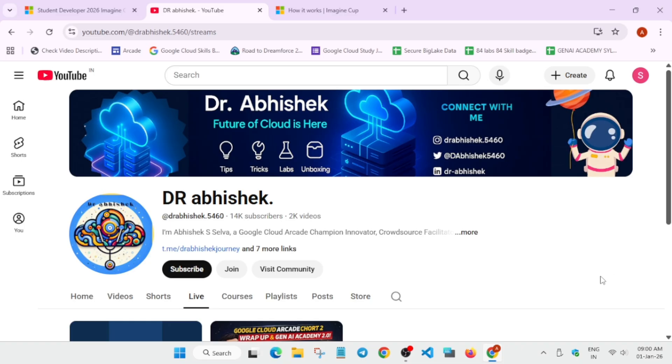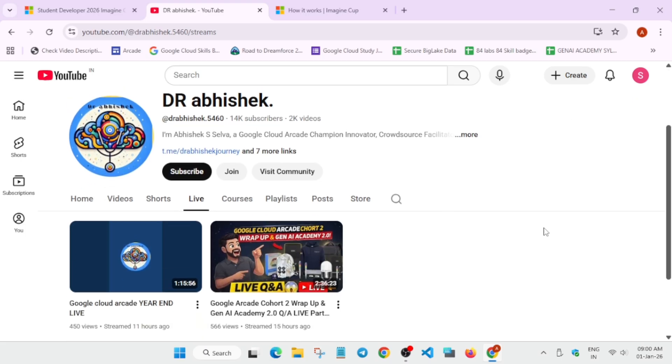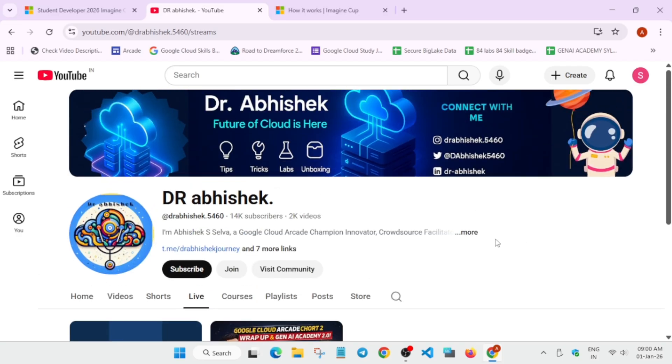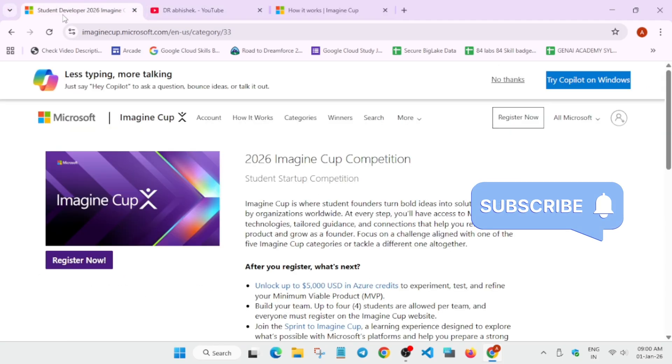Yesterday in the live we covered some of the queries regarding the Arcade Engineering Academy 2.0, so you can just watch it in the link section. Now coming to the challenge, first of all you need to know what is the Imagine Cup challenge. It's unlike the arcade challenge, it's a startup challenge.